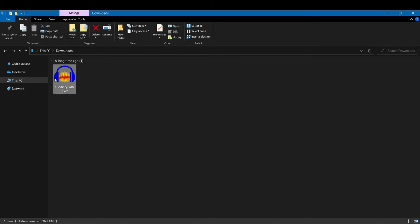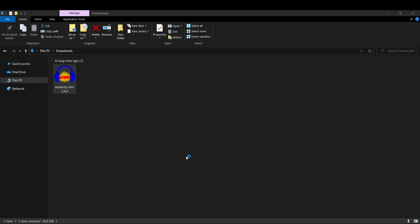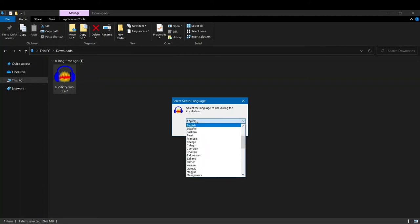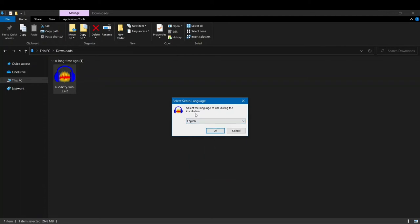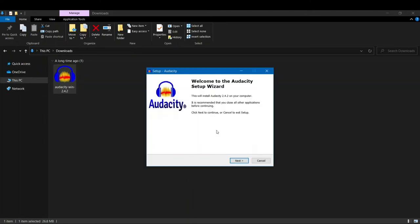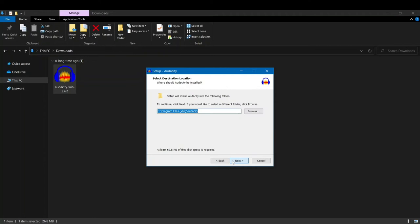Once it's complete, go to your download space. Here you can find Audacity and just click enter. Now here once this popup appears you have to click yes. After clicking yes you have to select the language. So if you're using any other language you can select it from this list, but now let's leave it to English. Click on OK, just click next, next, next.